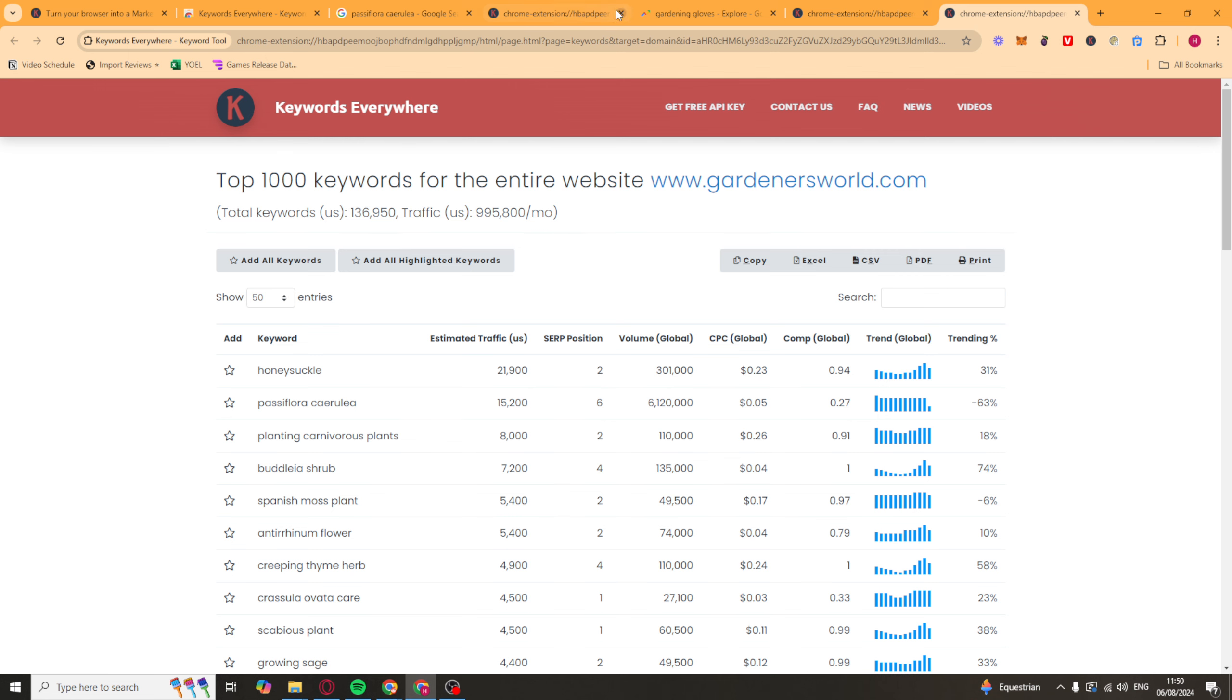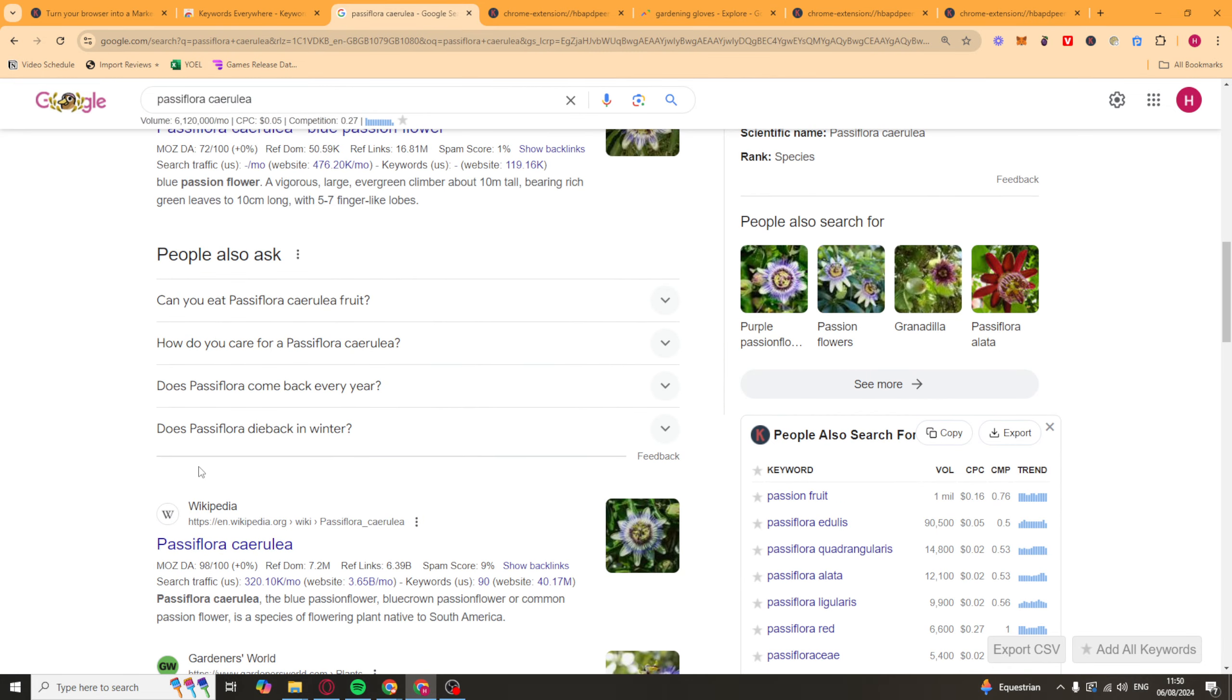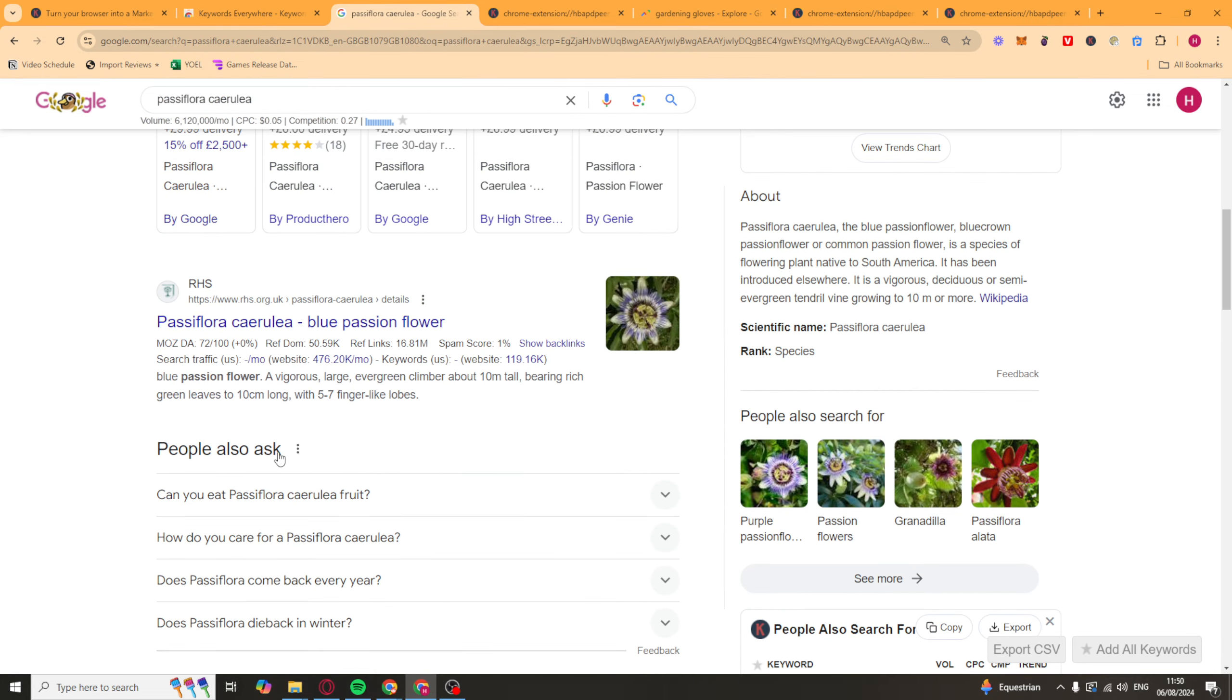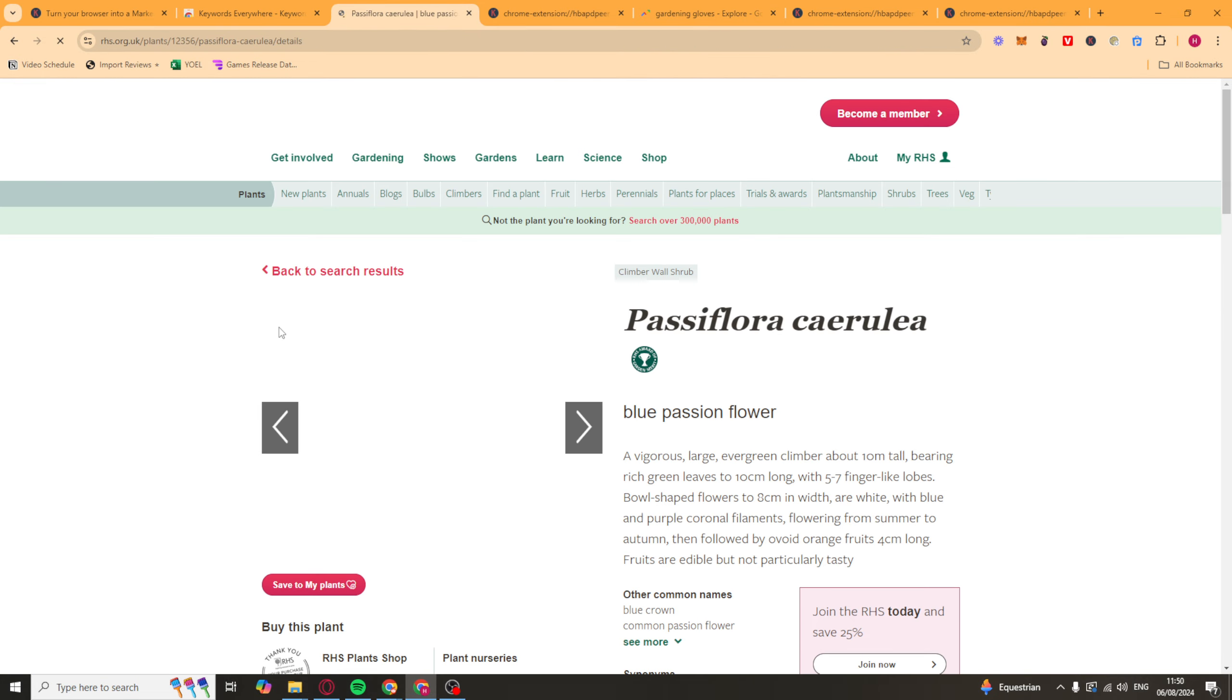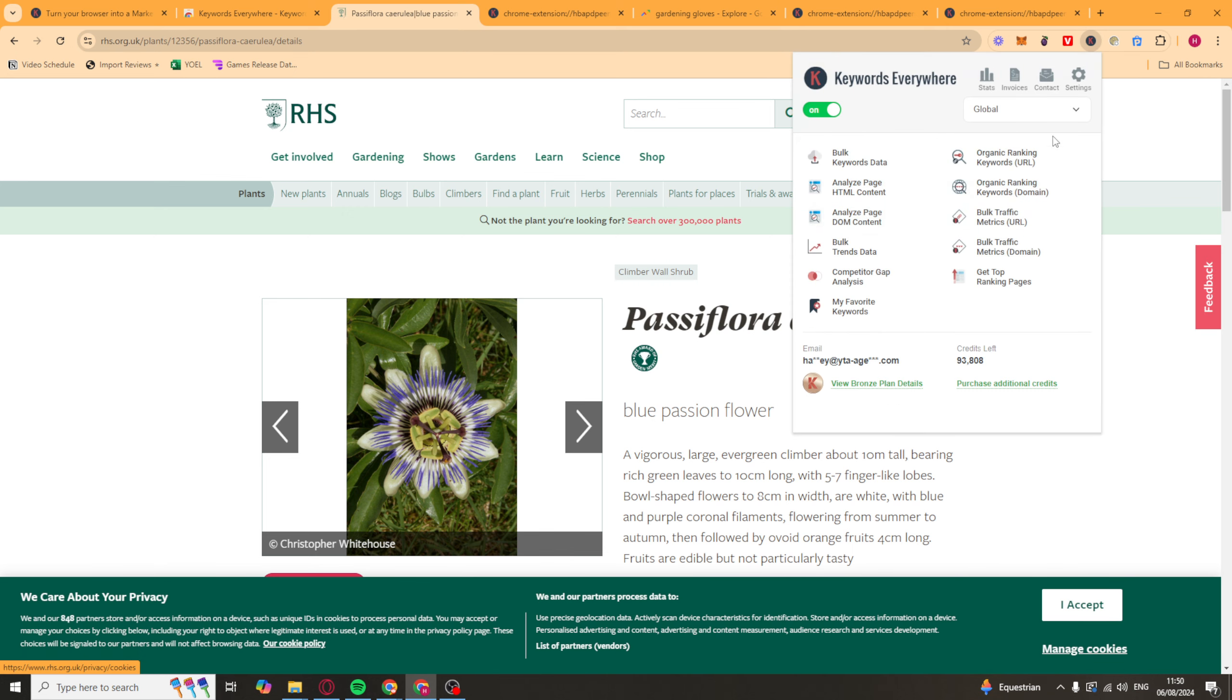You can also do this for a specific URL. So if we went on to a specific URL like this one here, we could go up to here. And instead of doing it for the domain, we can do it for this specific URL here.